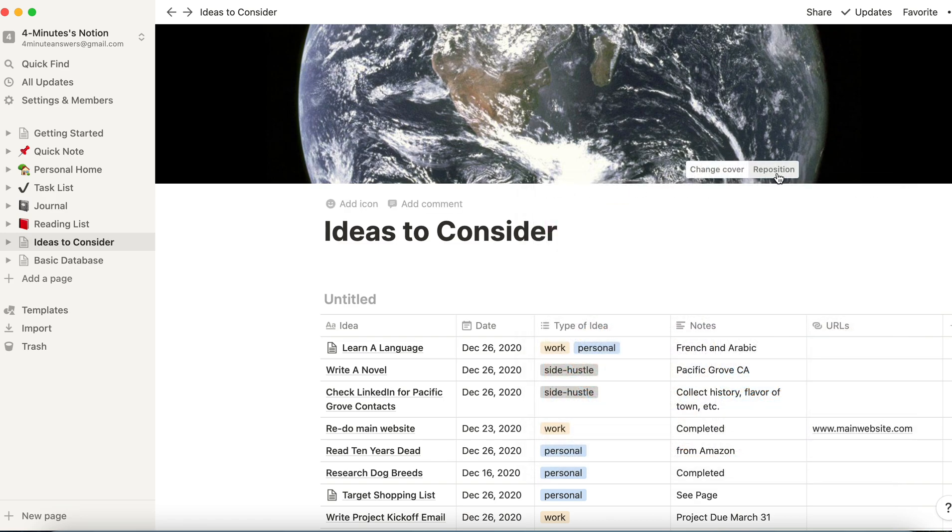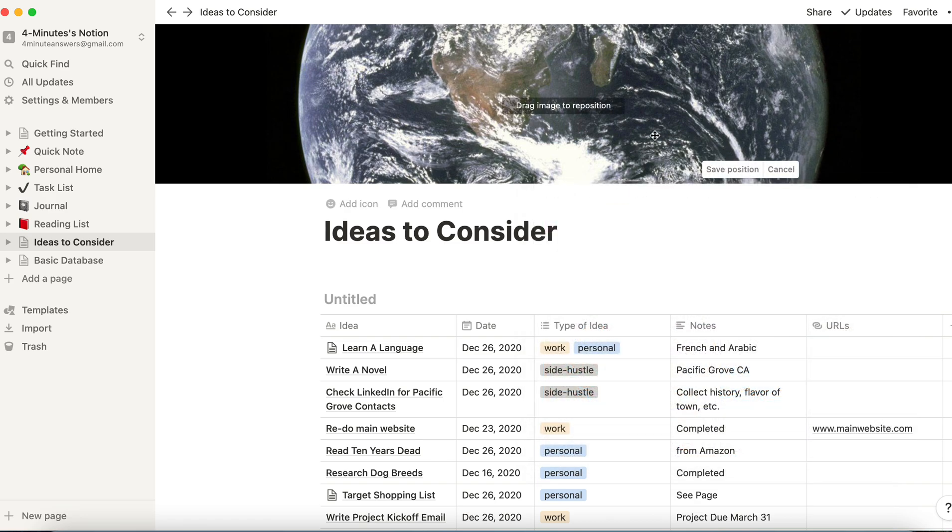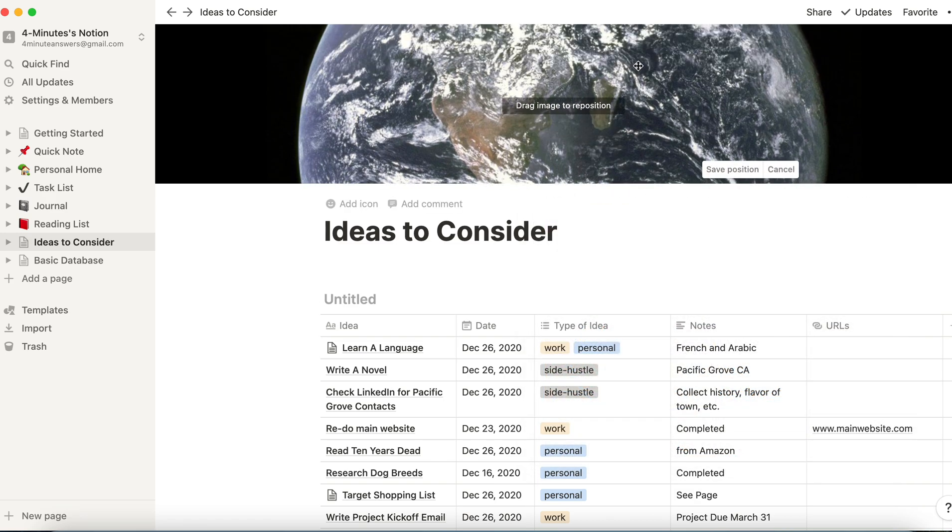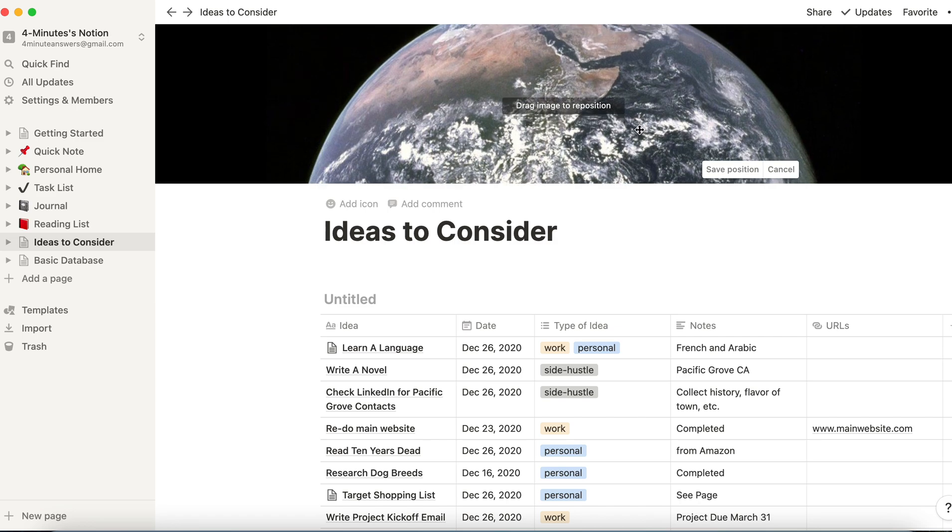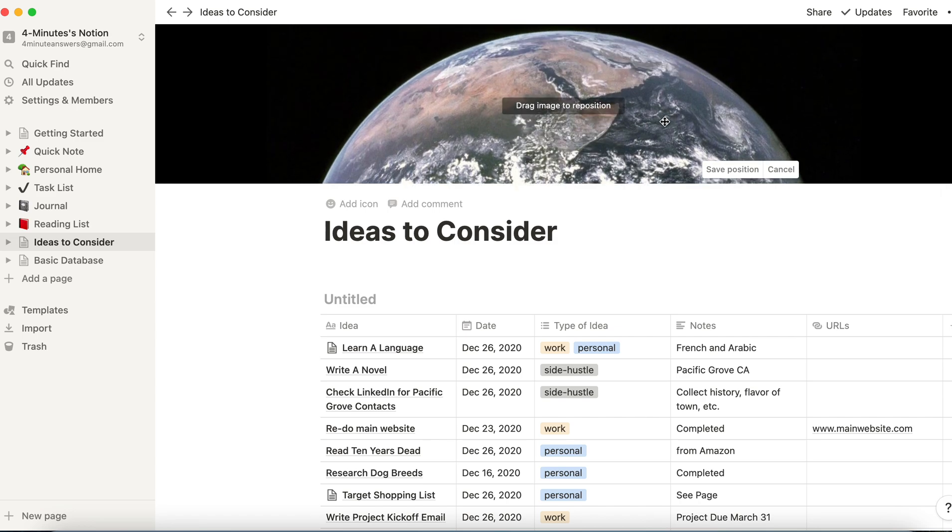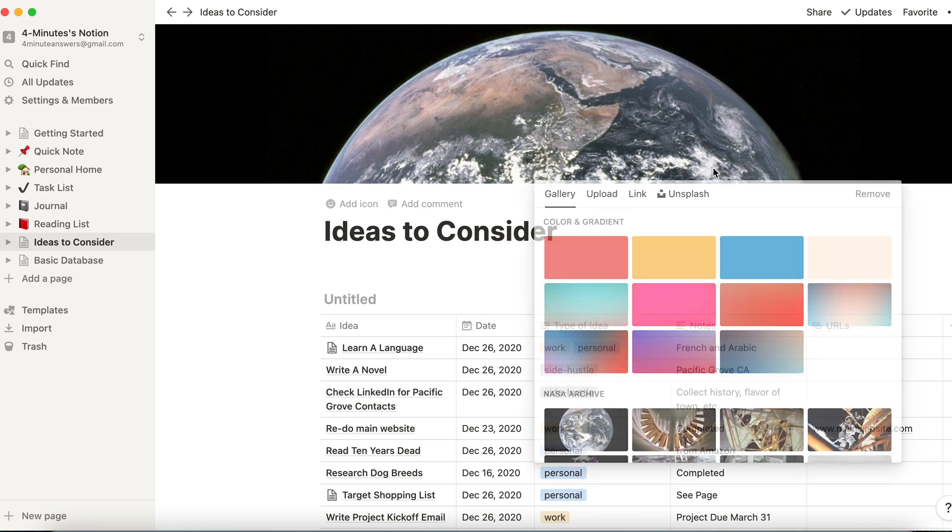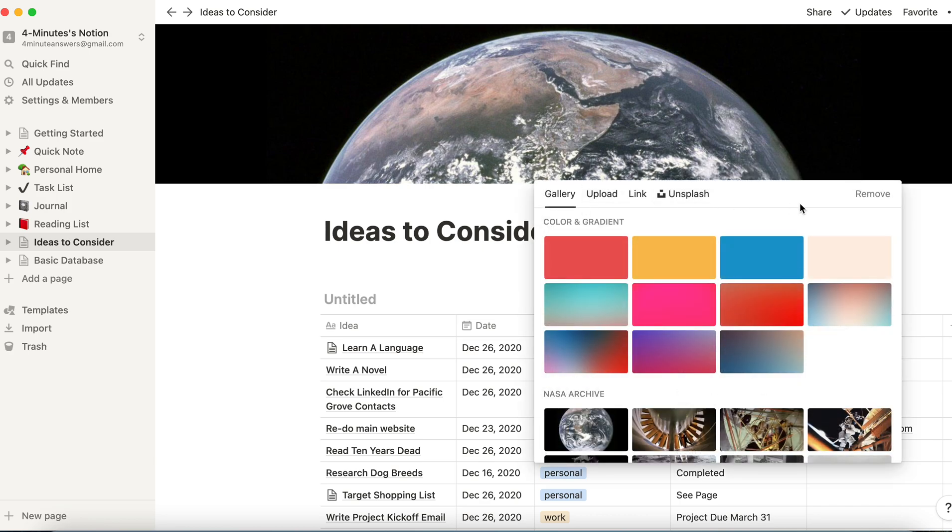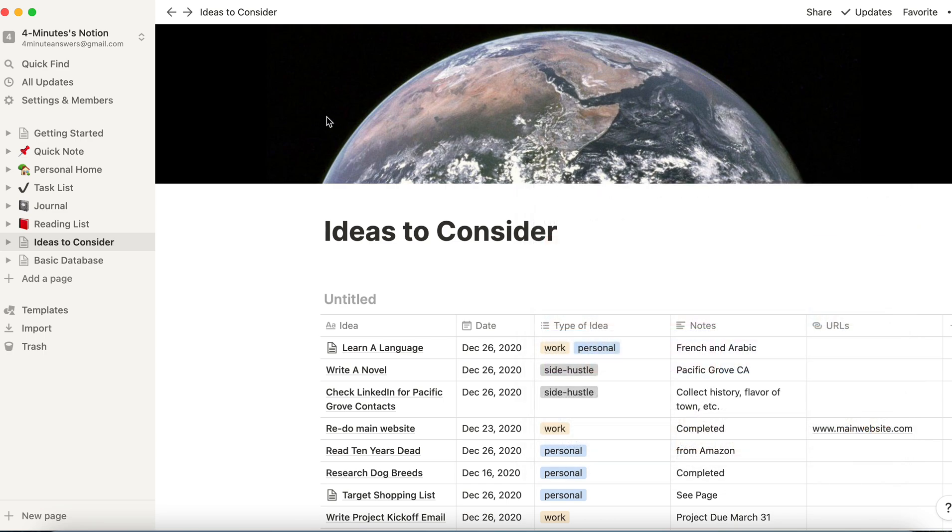Now, if I need to reposition that, let's say I want to bring it so I really want to just see the top part of the globe. I can do that. Just drag it down, and then click Save Position, and now I've got an image up there that I like. Now, it's possible that I do want to remove it. I can just remove it, but if all I want to do is replace it, I just click on another one, and it will replace it. So that is changing your cover art.